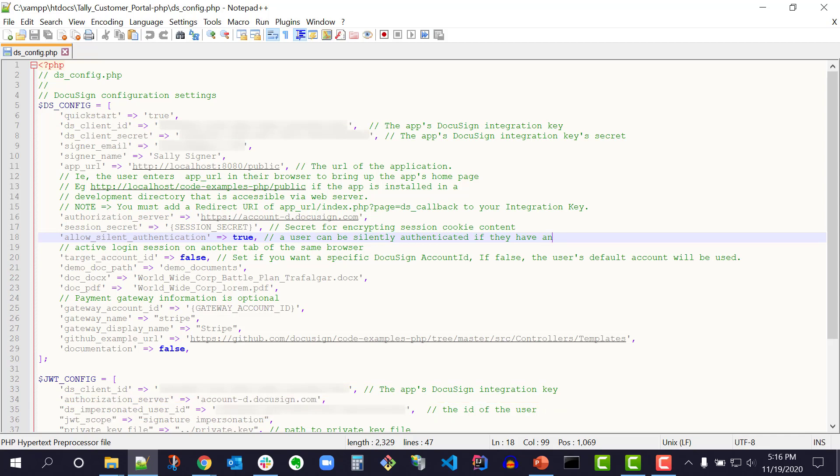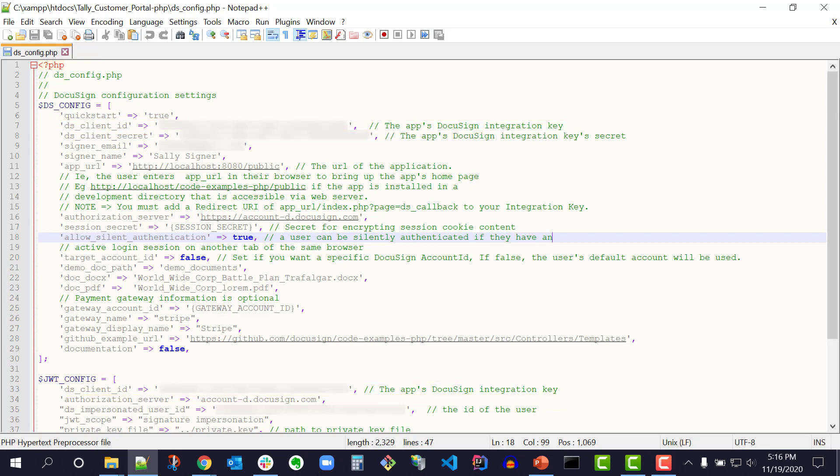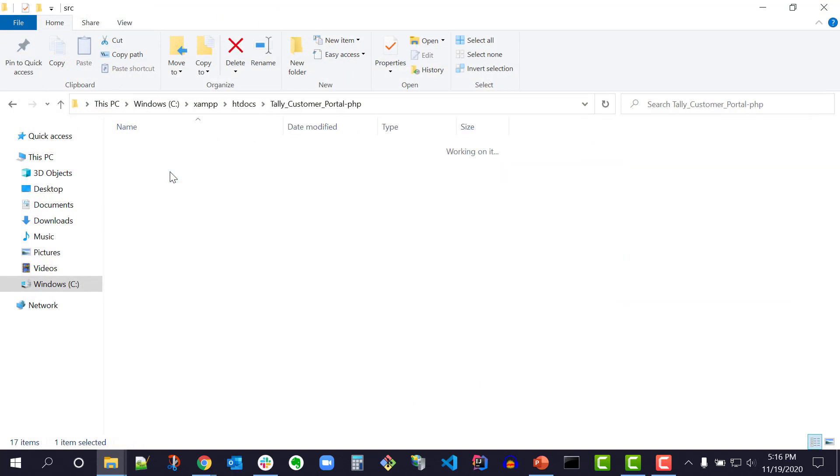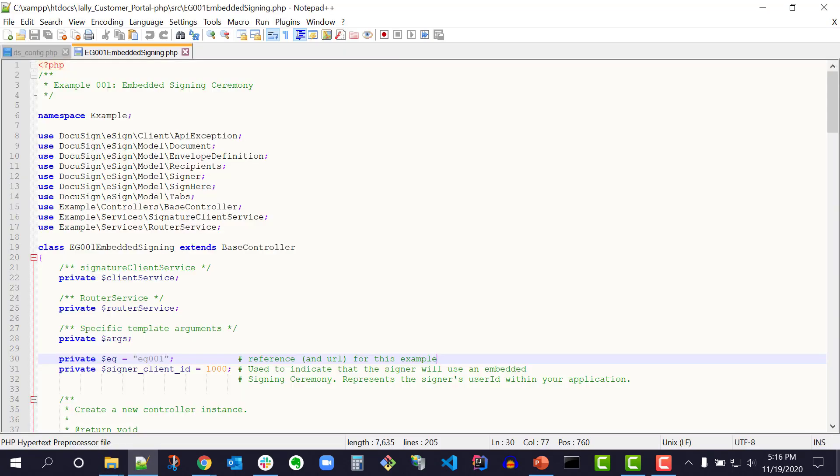In my DocuSign developer account, the client ID is called the integration key. Client ID is the standard OAuth term, integration key is a DocuSign term. Since it contains personal information, please don't store this ds_config.php file in your source control. I can also view and modify the source files in the QuickStart folder and see my changes when running that code example.